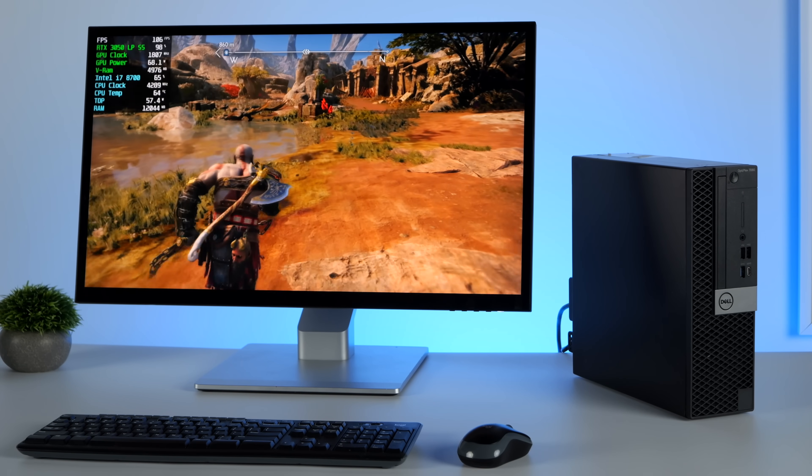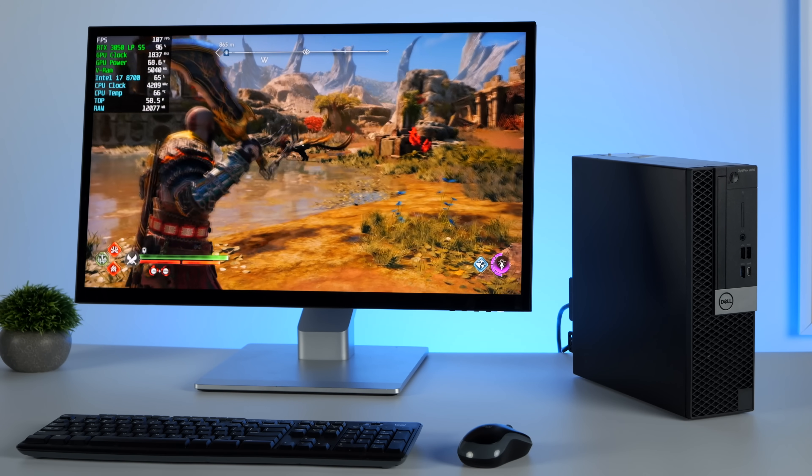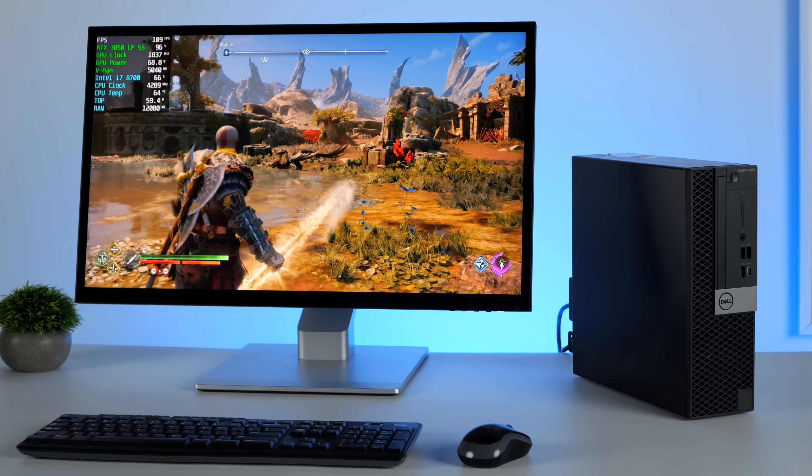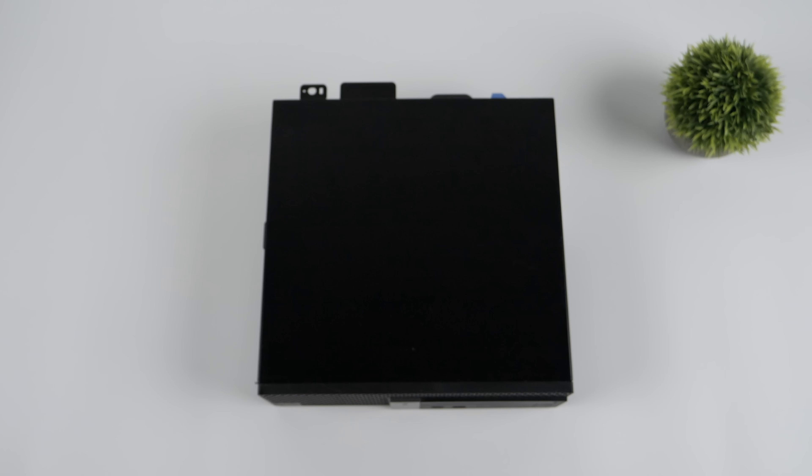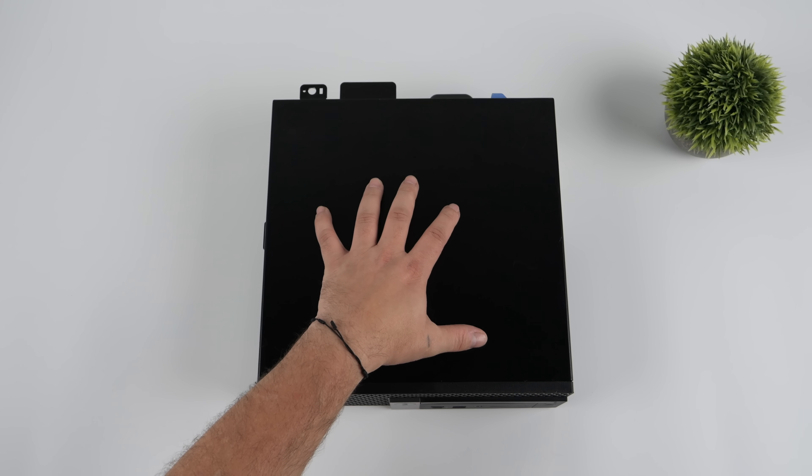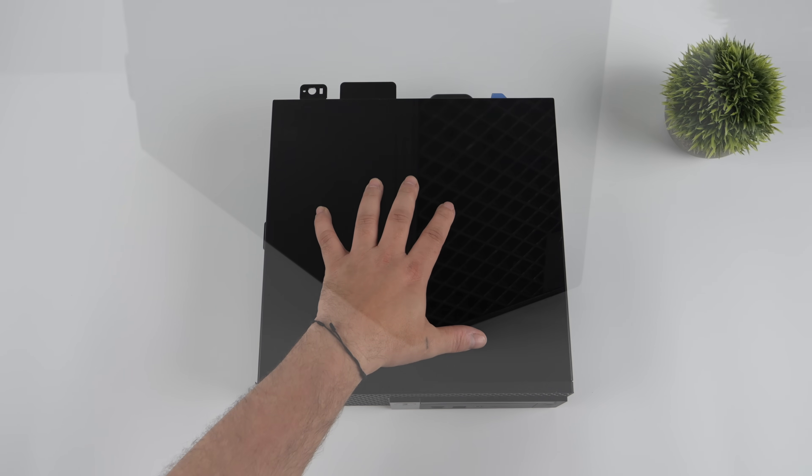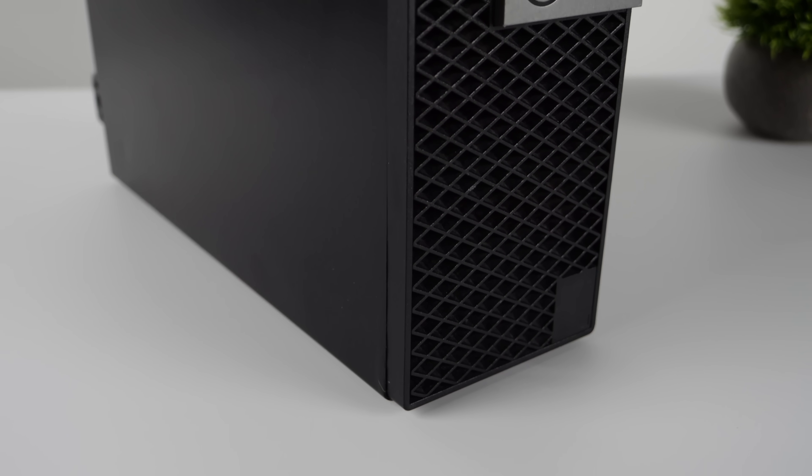This thing has handled any newer AAA game at 1080 that I've thrown at it. It also runs older stuff at 1440. And in order to get this all together in a small form factor, what we've got here is something we've seen in the past. This is an Optiplex 760.